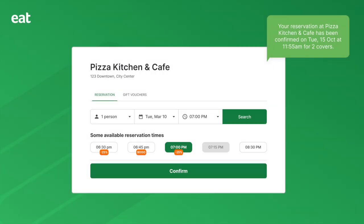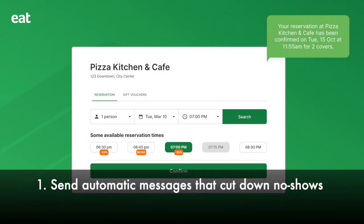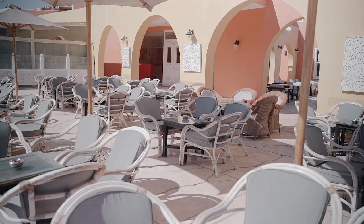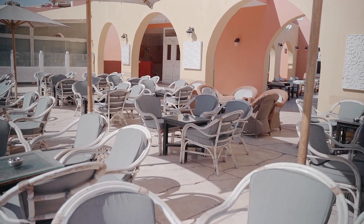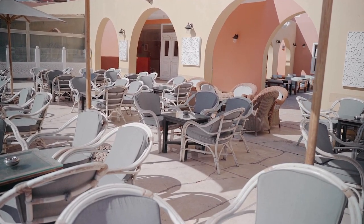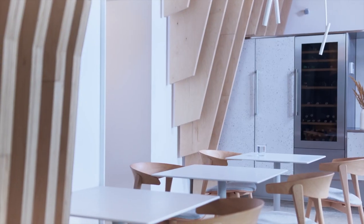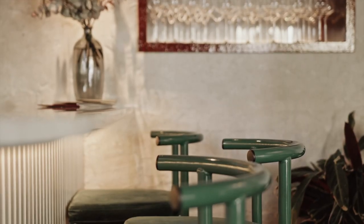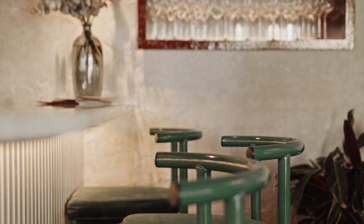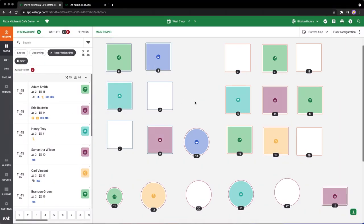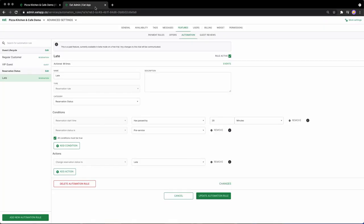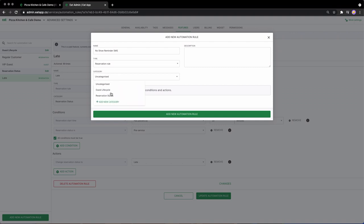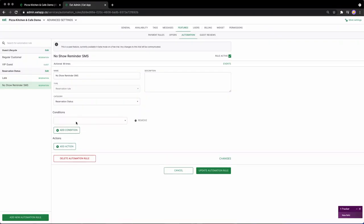Number one: send automatic messages that cut down on no-shows. No-shows can be a very frustrating issue for restaurant owners to deal with. The battle to reduce them is definitely not a new one. Advanced online reservation systems like EatApp can assist you in the process and help reduce no-shows in a more effective and efficient manner with features such as restaurant automation. This can be achieved by setting up automated reminder messages that help guests stay on top of their reservations and cancel if necessary.